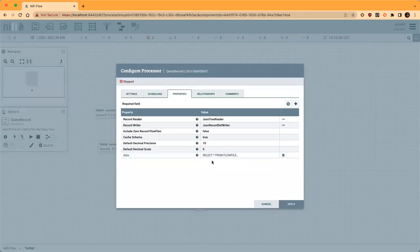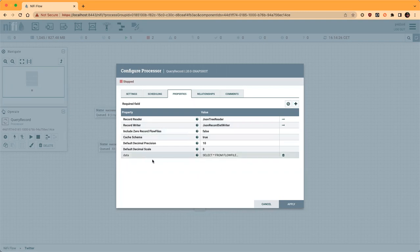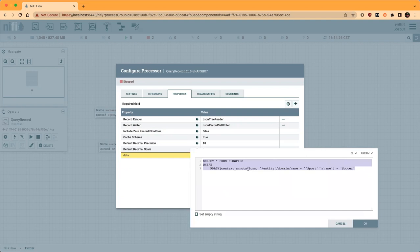My query record processor is doing something very simple. I'm using a JSON reader because my data is JSON and I'm writing the results as JSON. Then I'm creating a query where I select everything from my flow file, but I want only the tweets for which there is a domain name equal to 'sport' and the corresponding entity name equal to 'soccer'. So I would be filtering all of the tweets and keeping only those with the combination of domain name 'sports' and entity name 'soccer' — so I get all tweets about soccer.